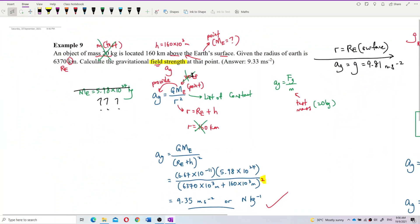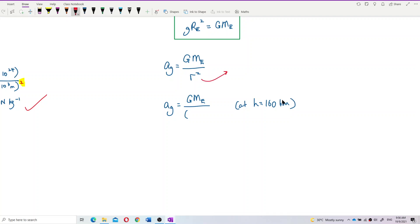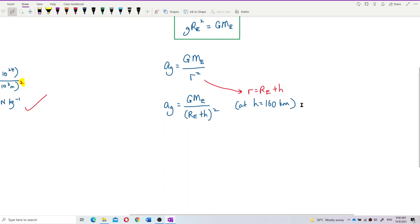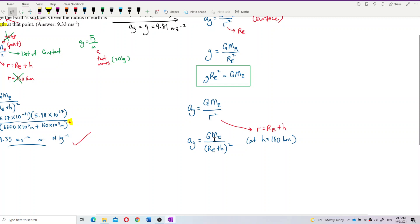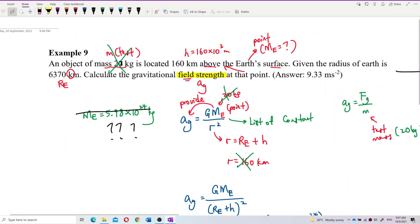At altitude 160 kilometers, what is the gravitational field strength? Here, r is the radius of Earth plus the altitude. So we substitute: r equals radius of Earth plus altitude, all squared. Don't forget the square. The problem is we don't have the mass of Earth — the question didn't provide us the mass of Earth.